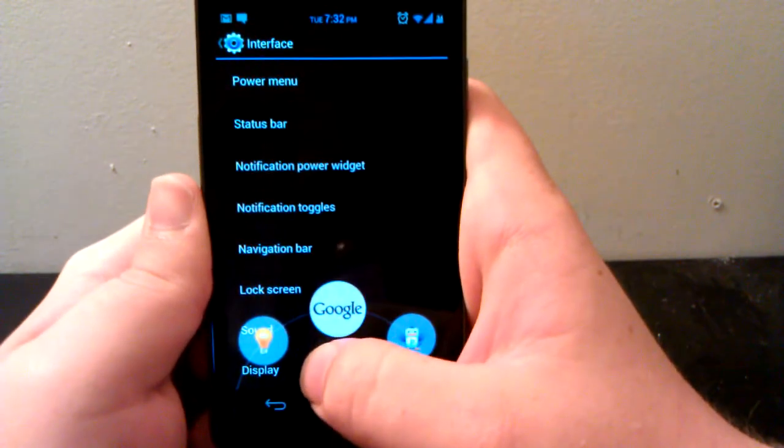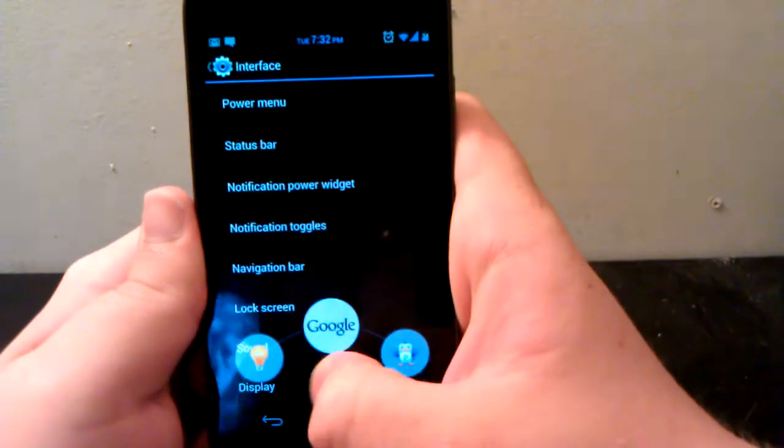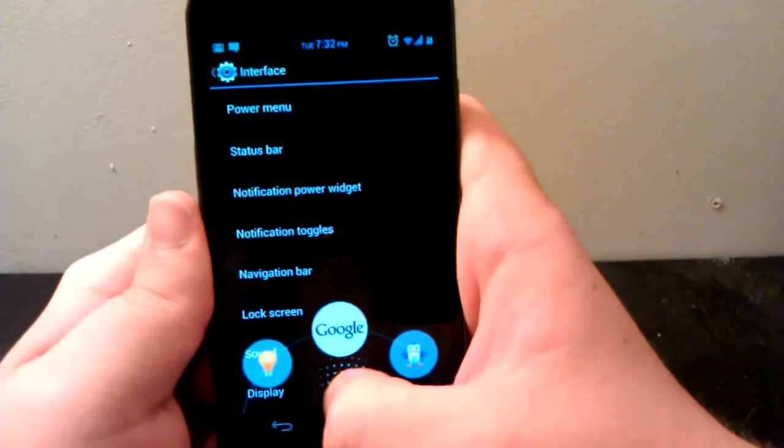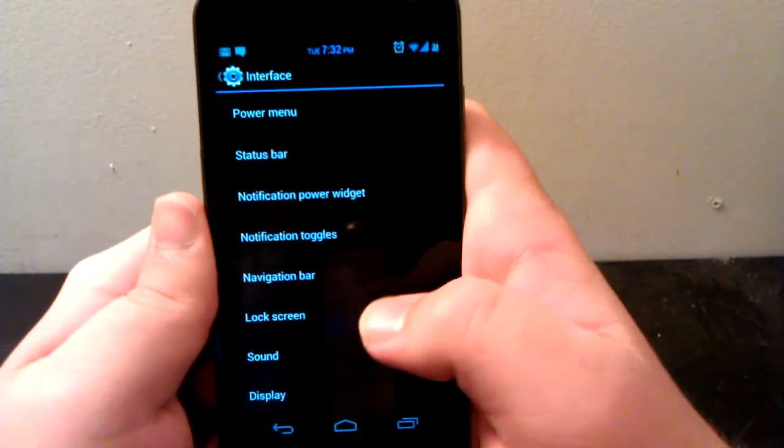You also have the ring targets. I have torch and I have my Twitter app and then Google Now. You can have up to five by the way. You can choose any apps that you want.